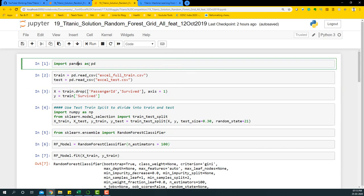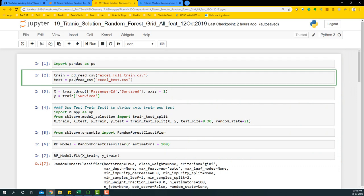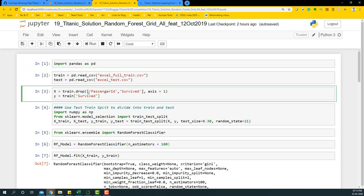So we'll begin by importing pandas and then also importing the data sets with all the features created. Like always, we're going to take all the x variables from the train data set and drop passenger ID and survived. Y variable will be survived.